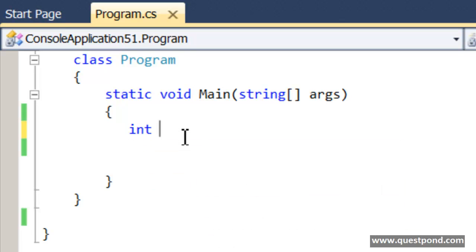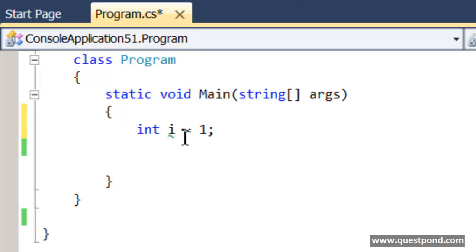In order to understand the concept, let me go and write a very simple code here. You can see that I have defined a very simple variable here called i, and I have assigned the value of i as 1, and there is a second variable I am defining called j.